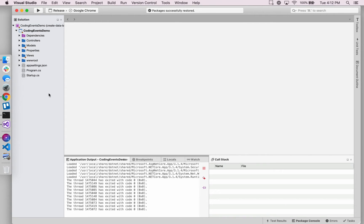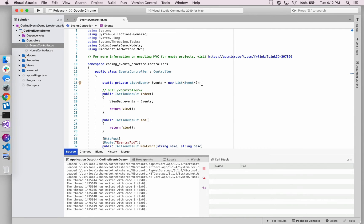Hey, it's Carly with LaunchCode. We're back in our coding events application and in this video we are going to create what we refer to as a data layer for our application. In previous videos we've stored our events list within the controller class, but we want to continue the steps we've been taking towards further separating out data and data management from the controller class into its own environment.